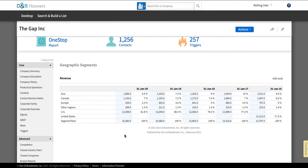So that's an overview of the information that D&B Hoovers can provide for you for a public company. Now let's take a look at a private company.